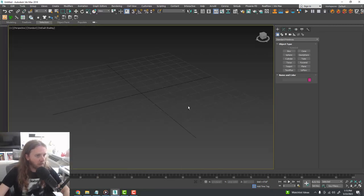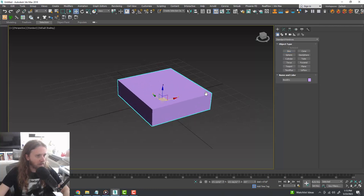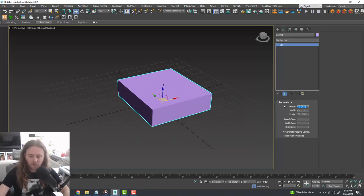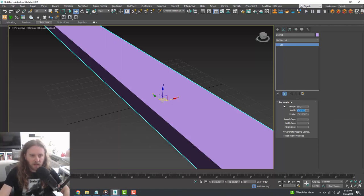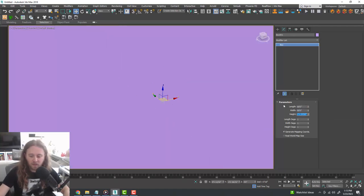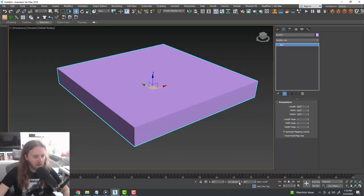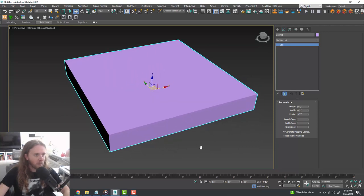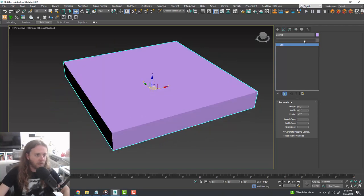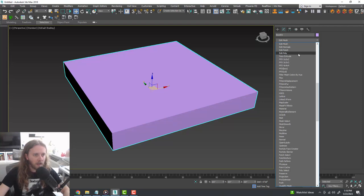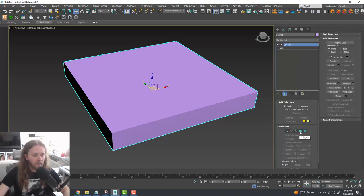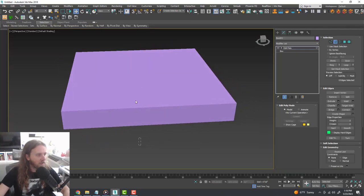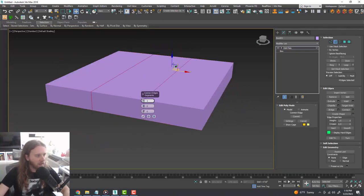I'll Alt+W into the perspective viewport. The first thing we're going to want to do is create a box — under Create I'll go ahead and create a box somewhere in our scene. Go under the Modify tab and set the length to 80 feet, width to 80 feet, and the height to something like 10 feet. Zero this out in X and Y. We're going to create some doorways on the four corners.